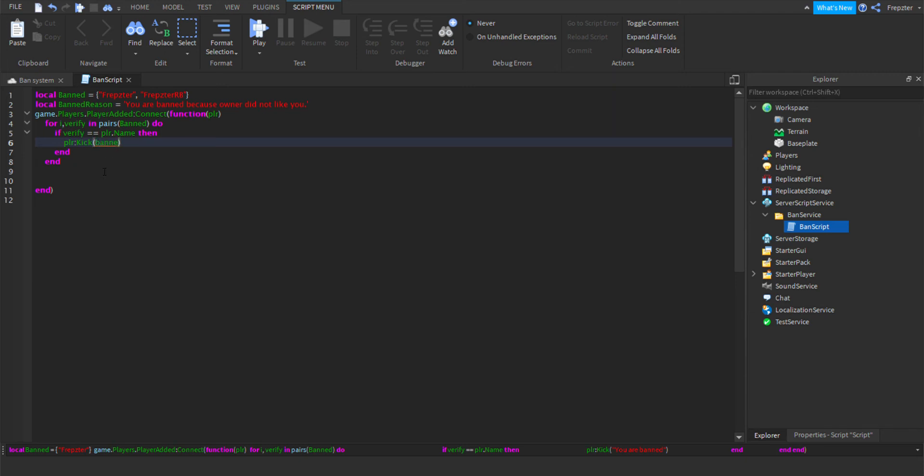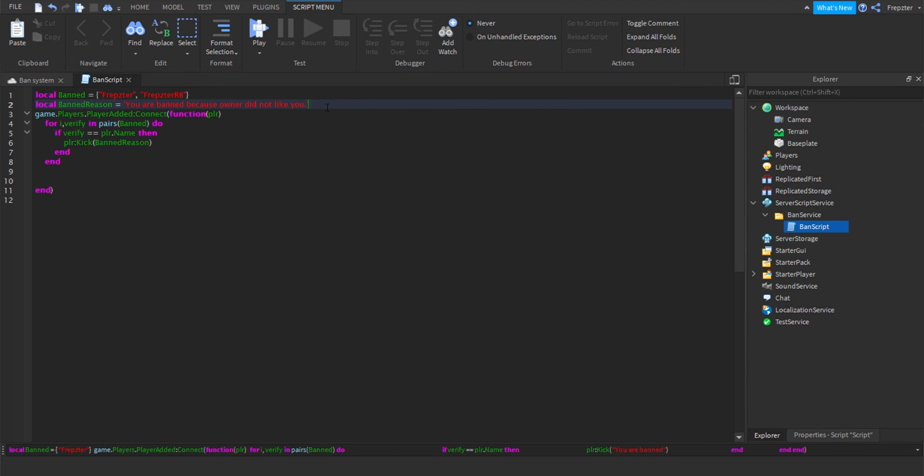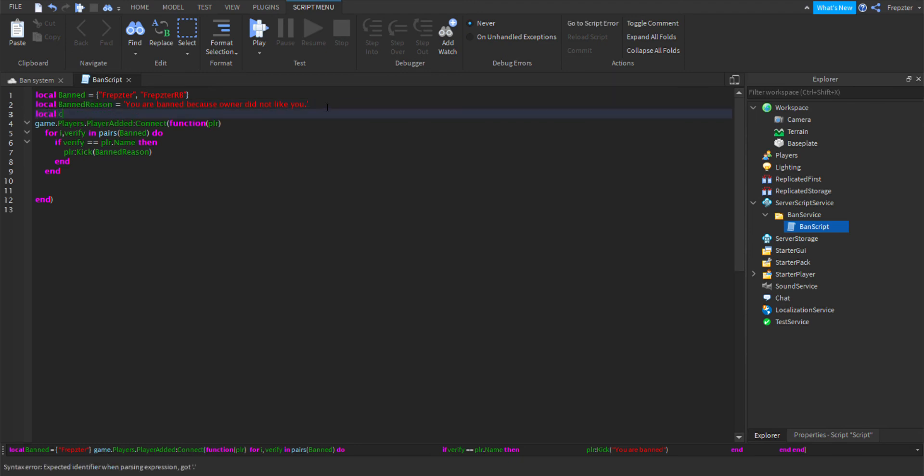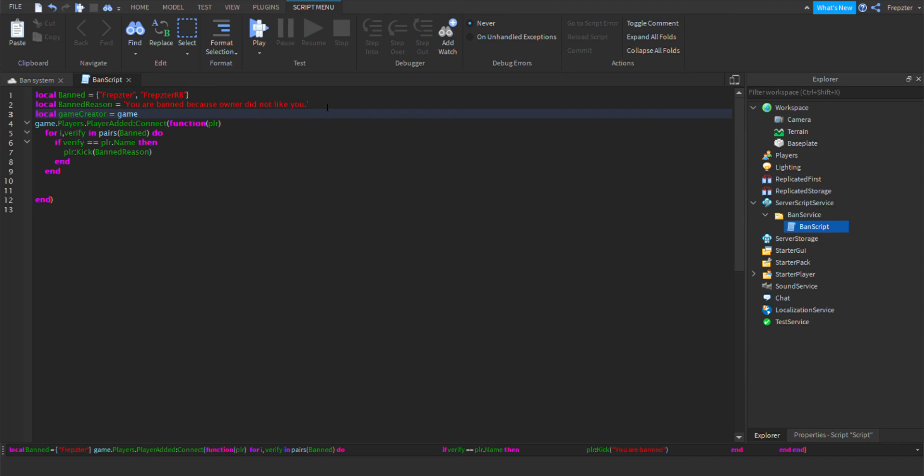And I'm going to see if there's... game creator... never mind, I'm not going to do that. bandReason, I'm just going to do like that, bandReason. All right, so let's check it out and check if it works.